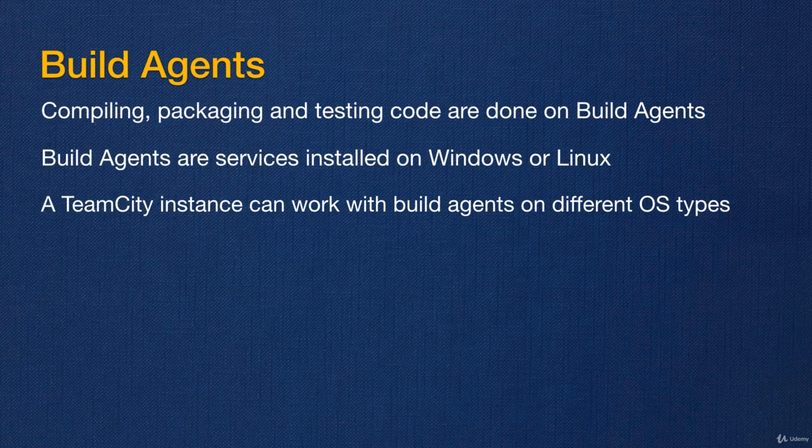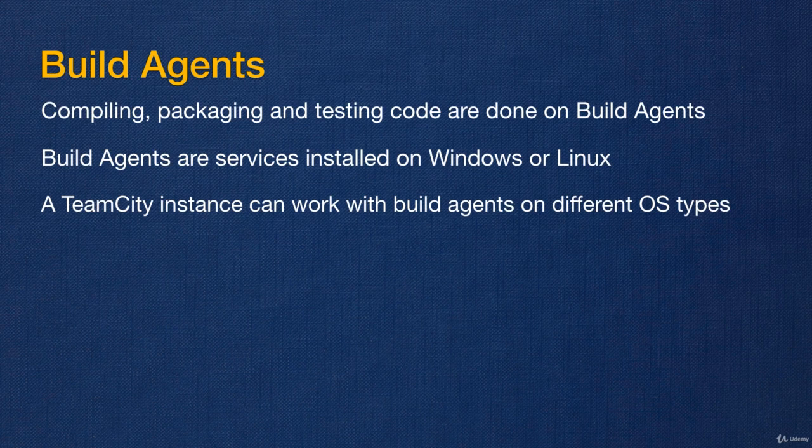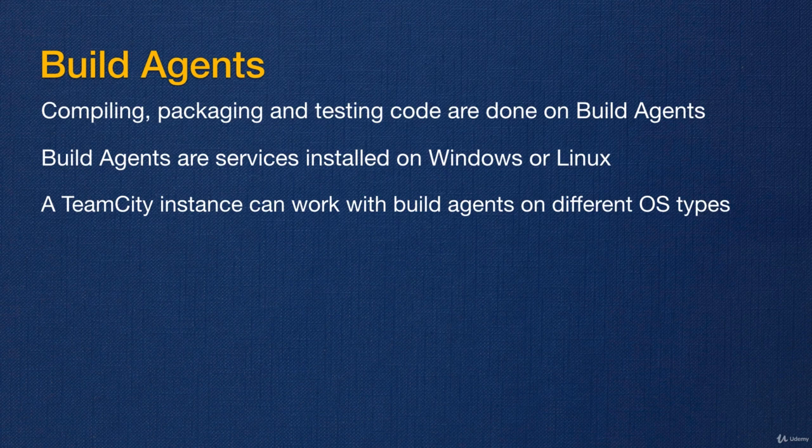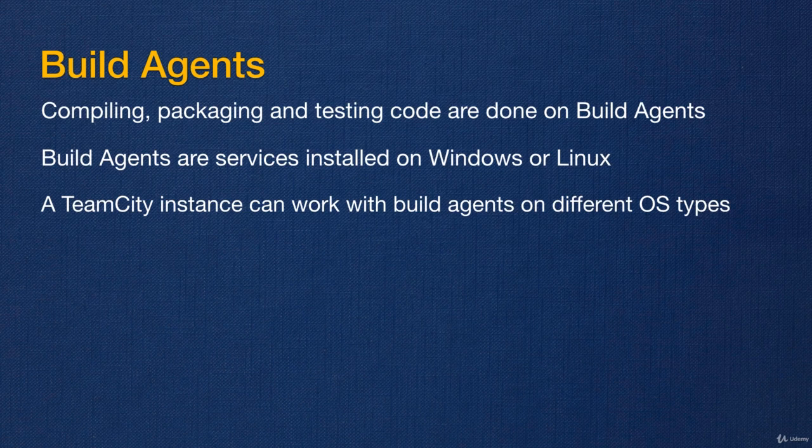Setting up build agent services on servers that are not the TeamCity server has some benefits. You don't have to use the same operating system on your build agent servers as the ones that you use with the TeamCity server. That means that if your TeamCity server is based on Ubuntu for example, you can have some Windows build agents and some Linux build agents and you can mix and match.